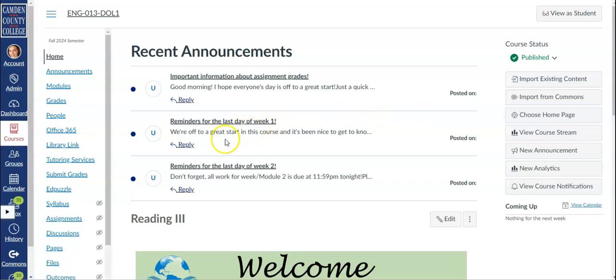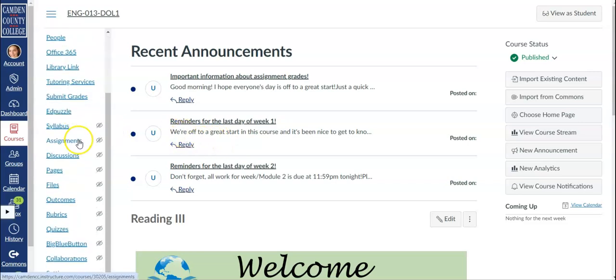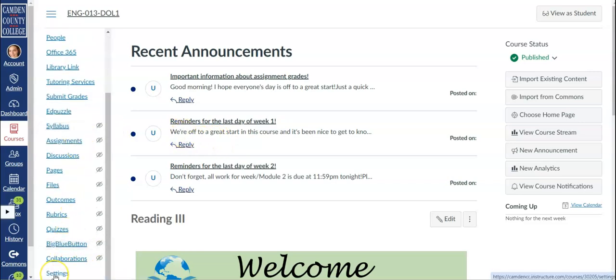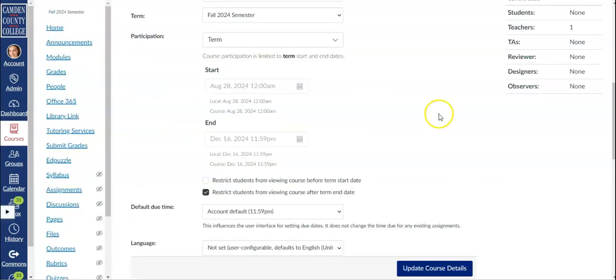Another way to control when students are given access to your course is to set participation dates through the course settings. In the course settings scroll down until you see participation.